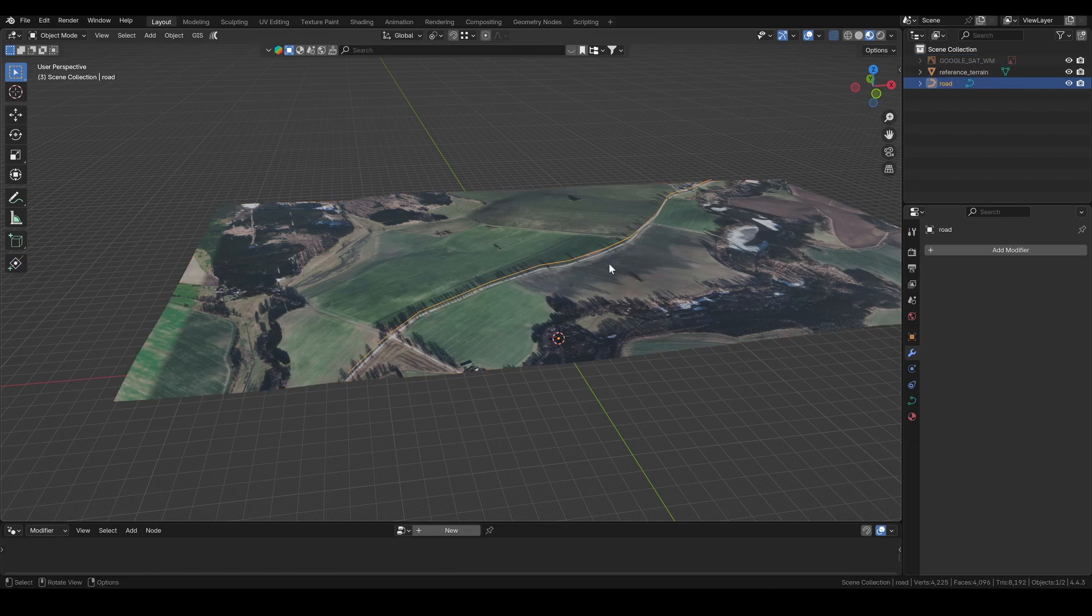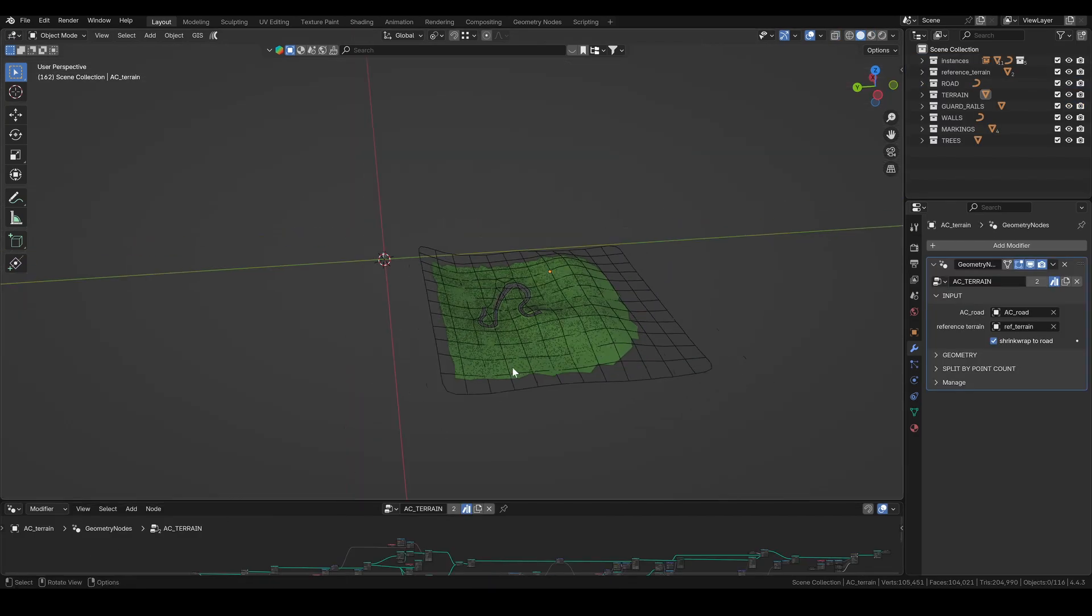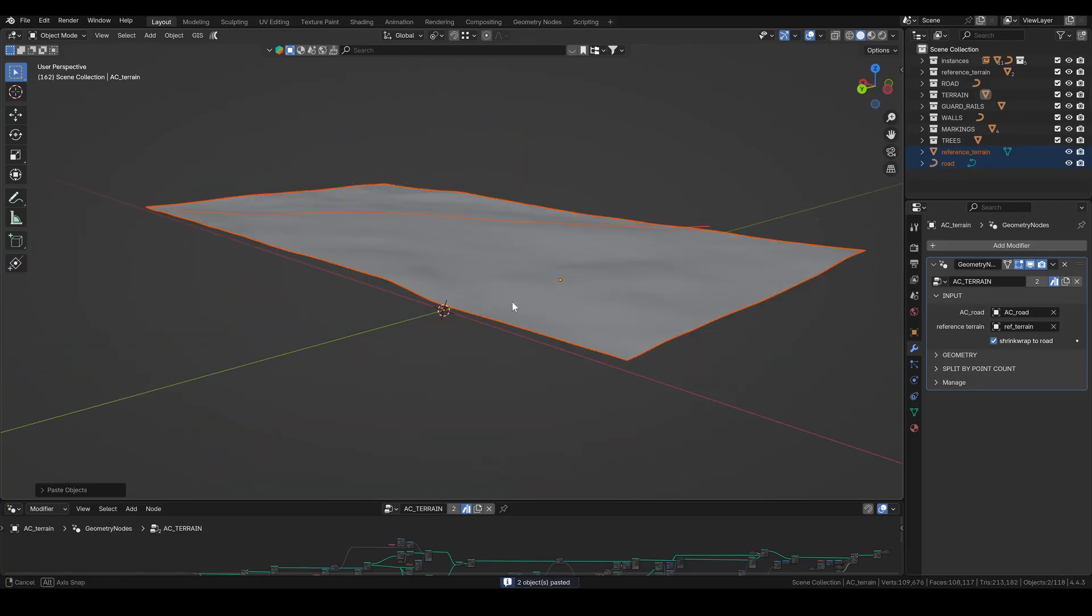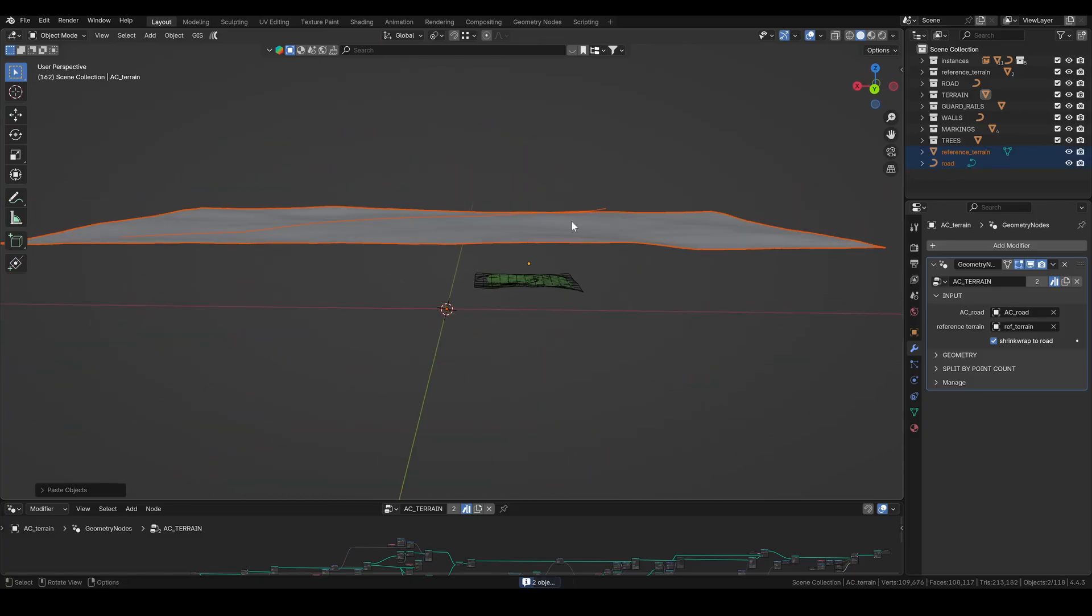Then I rename both objects, copy them into my ac-tools blend file, and place them under the ac-terrain object.